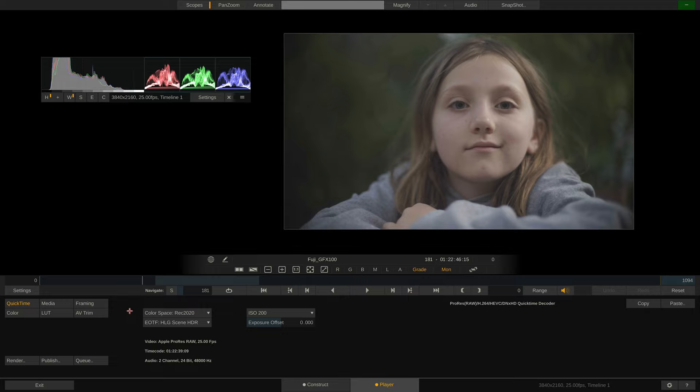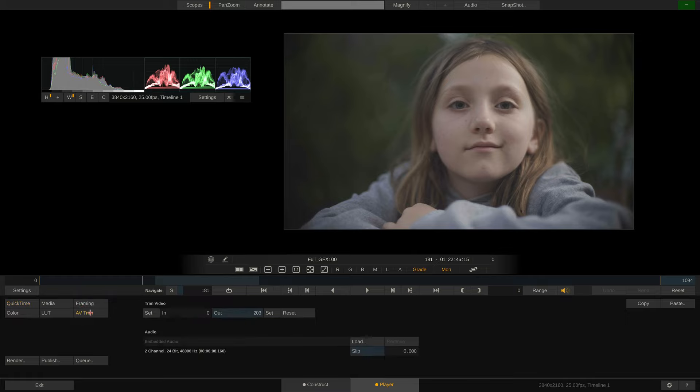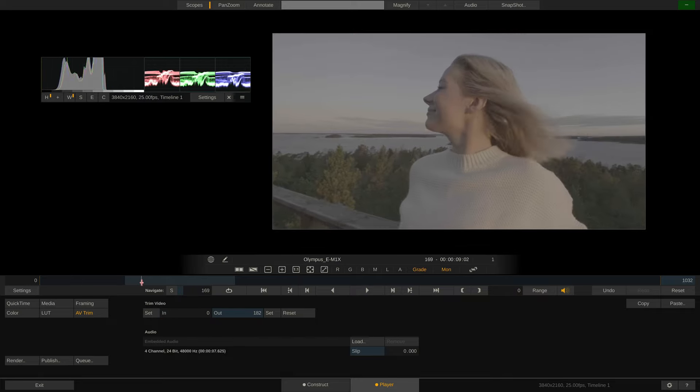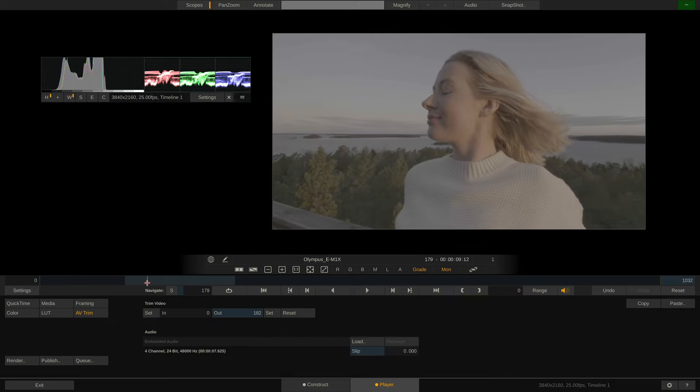The other thing I'd like to point out is the new AV trim menu over here. It not only allows us to sync external audio to a clip, but we can also shorten down any clip using either the numeric controls here or by using the playhead on the mini timeline and clicking the set buttons for in and out point.